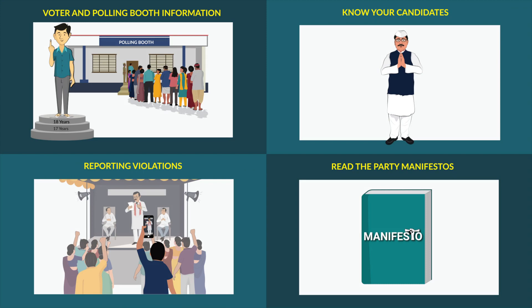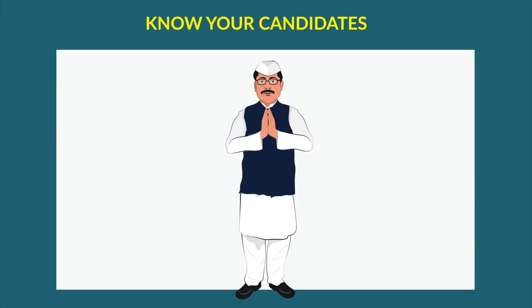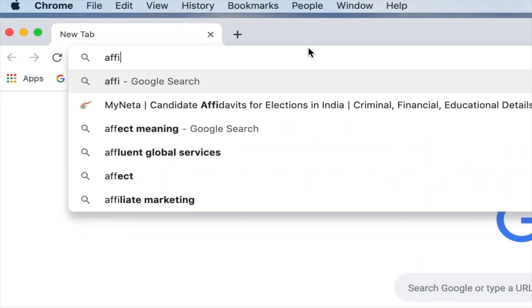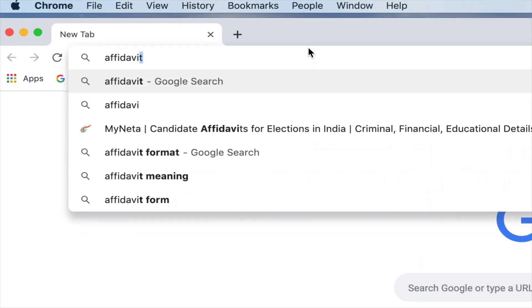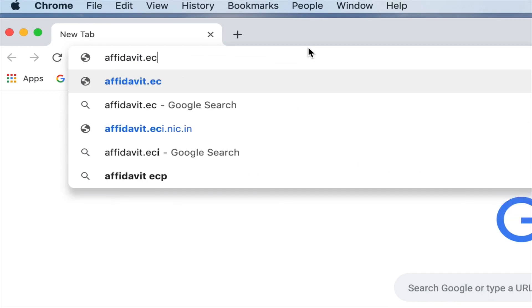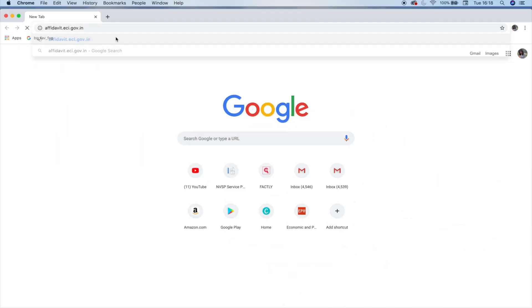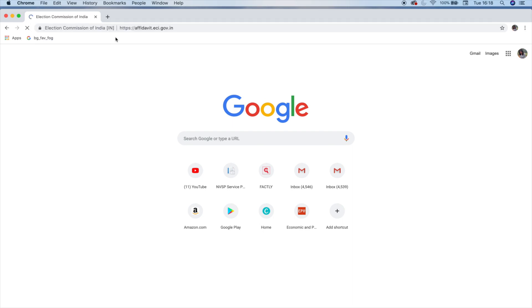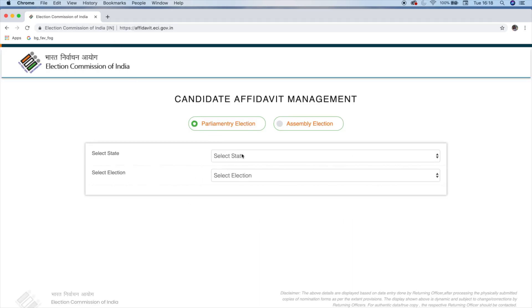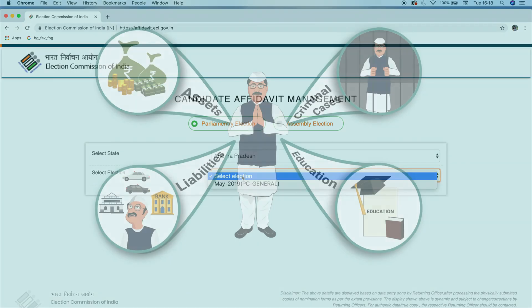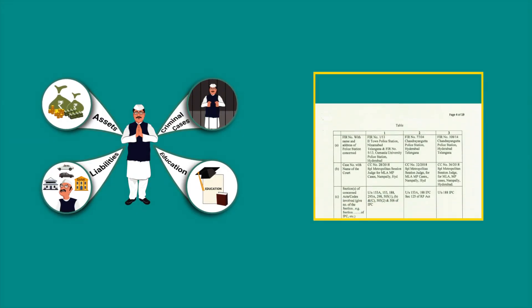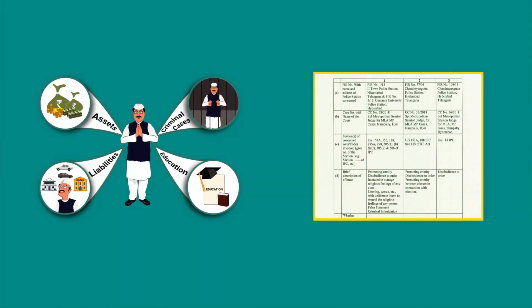The next step is to know your candidates. To find the list of candidates contesting from your constituency, go to www.affidavit.eci.gov.in. Each candidate contesting in the elections has to submit an affidavit in Form 26, which is an important document that helps you know the candidate. It includes details of pending criminal cases against the candidate, if any.